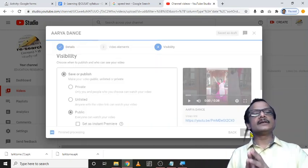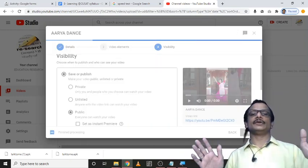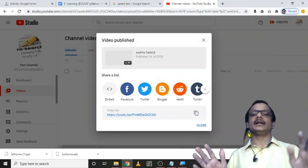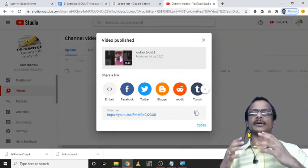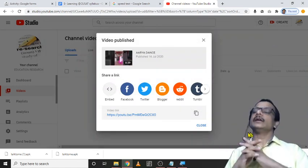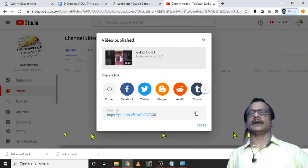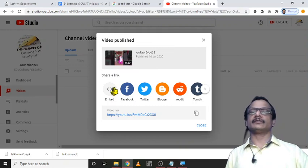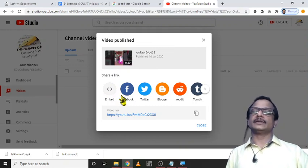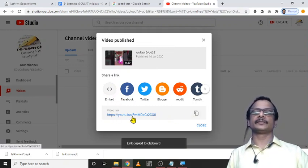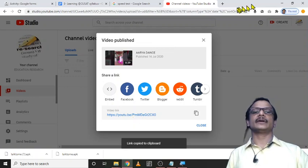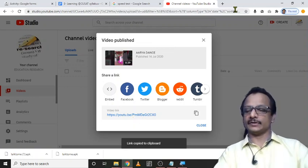The creation of the YouTube channel and uploading of the video is completed. Just share the file. You can share the file in different ways. Just copy this link and you can share it with your friends.